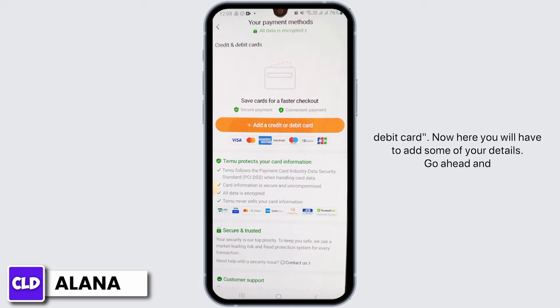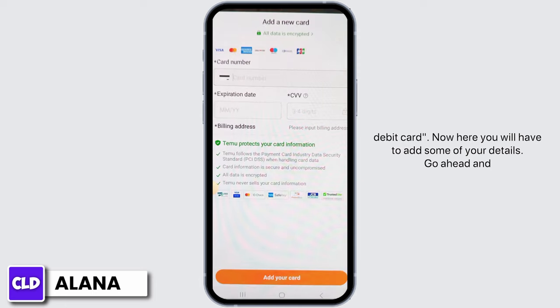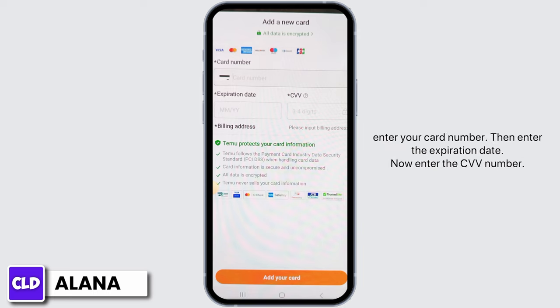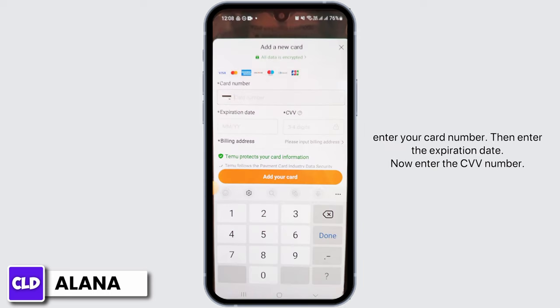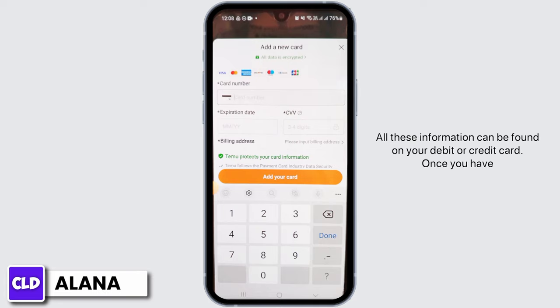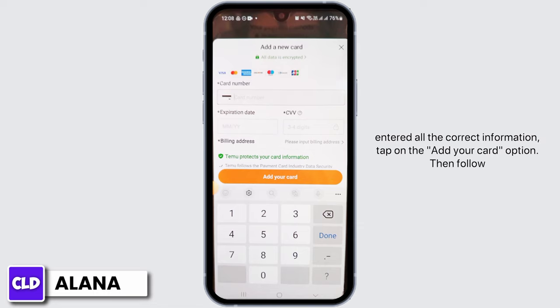Now here you're going to find all of your saved payment methods. If you want to add a new one, simply tap on the option of add a credit or debit card. Here you will have to add some of your details — go ahead and enter your card number, then enter the expiration date, and now enter the CVV number. All this information can be found on your debit or credit card.